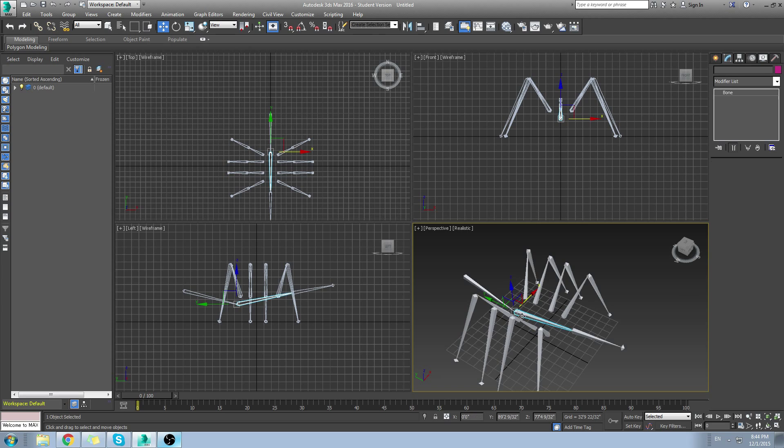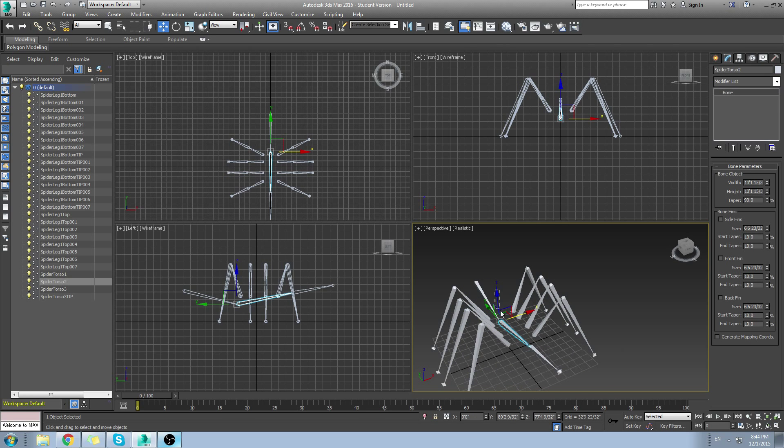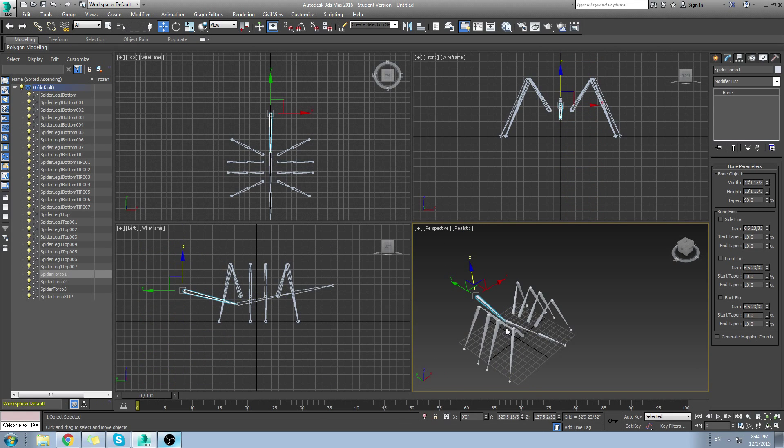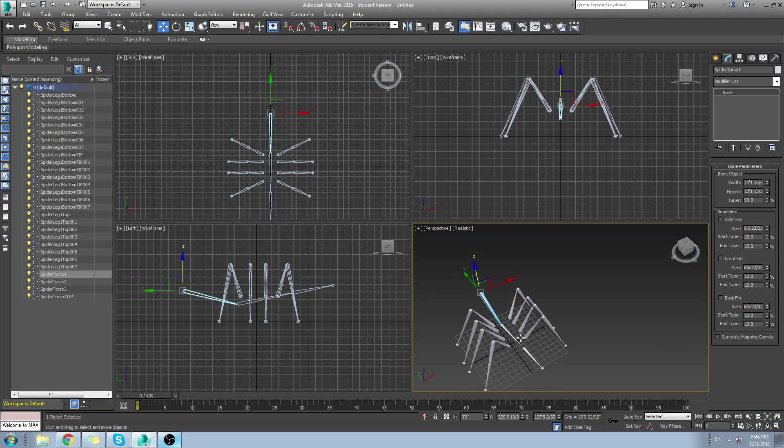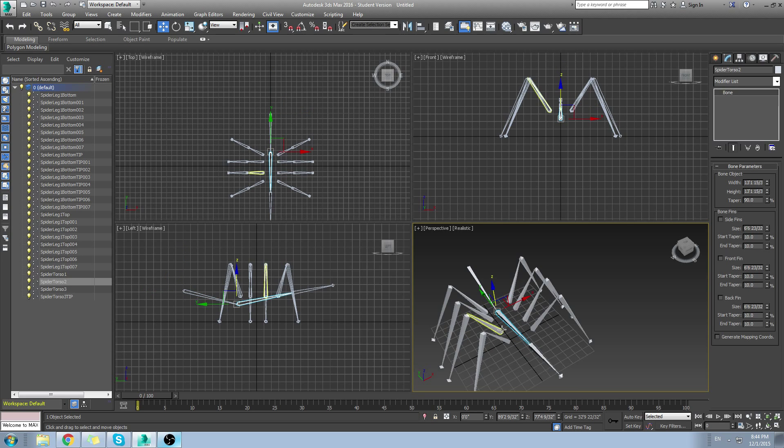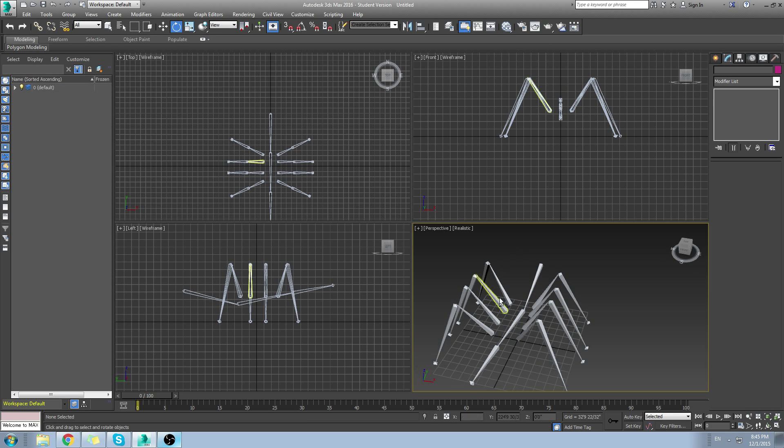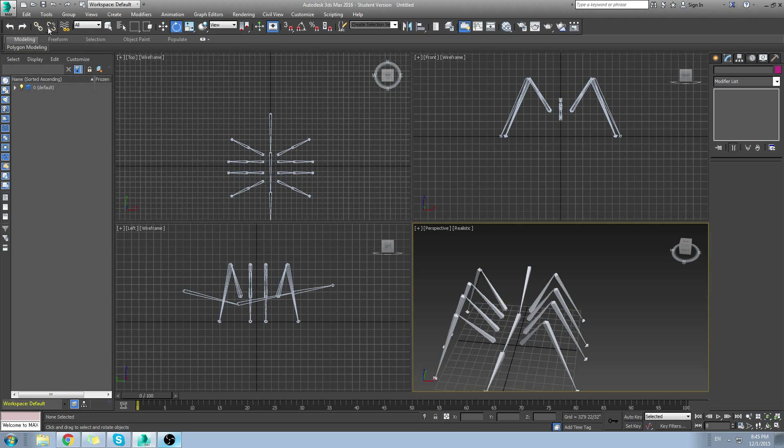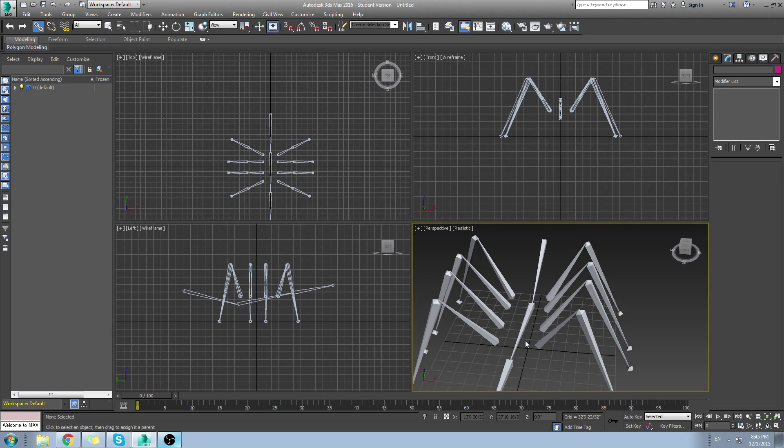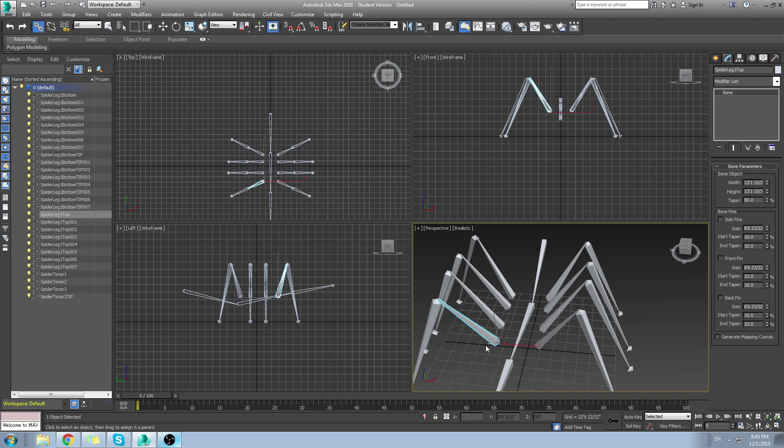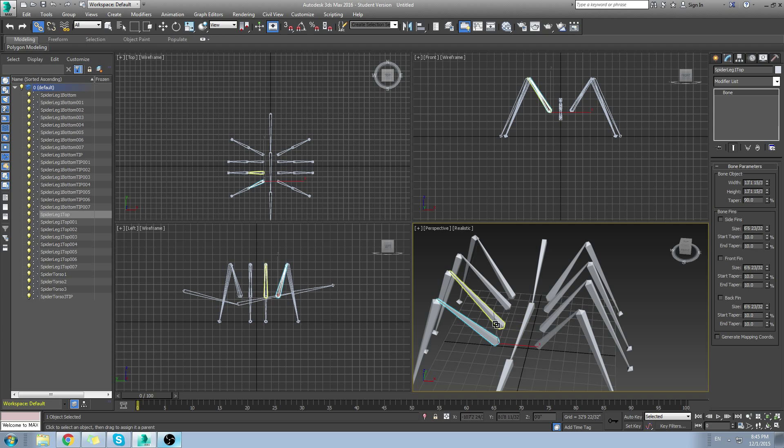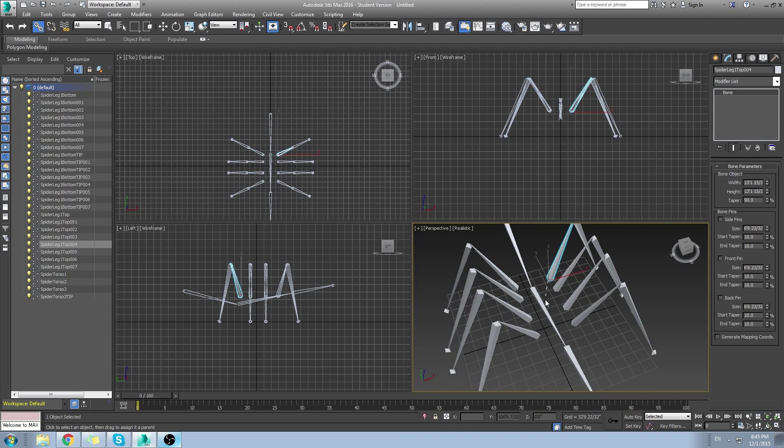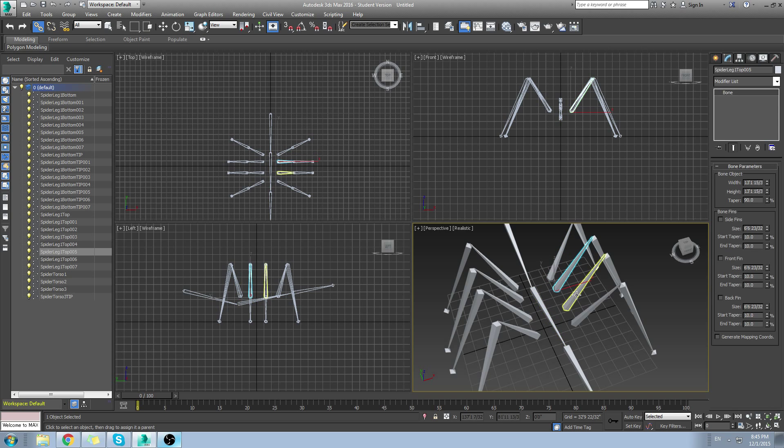Now the next step is if I move the torso bone here, it moves, but it's not going to move the legs with it. That's because we need to link the legs with it. We're going to go to our select and link tool up here, right here, select and link tool. And just remember this, that the child always follows the parent. So once you're in select and link mode, left click on the child and hold the click and let go where the parent is and do the same thing for every leg. Child goes to the parent. Child follows the parent. That's the easiest way I can remember it and the easiest way I can tell you about it.